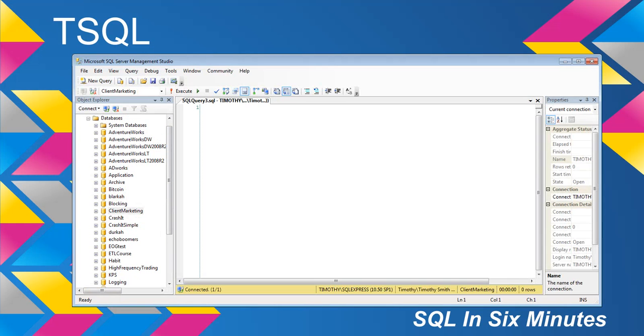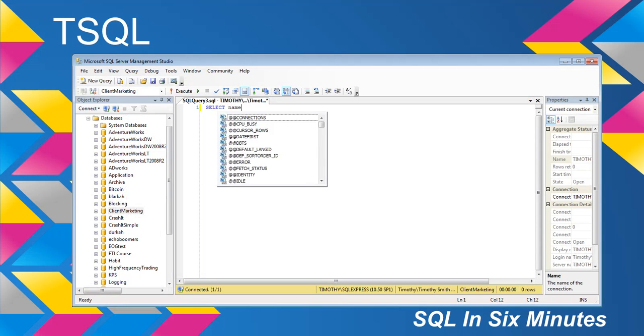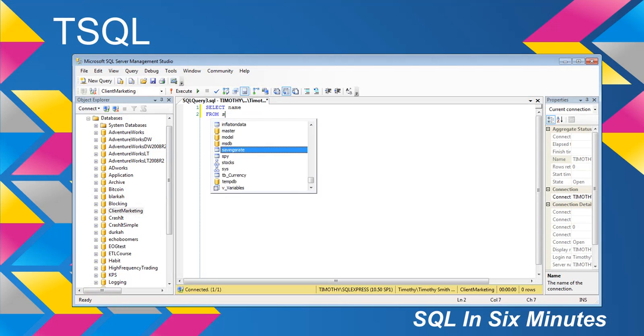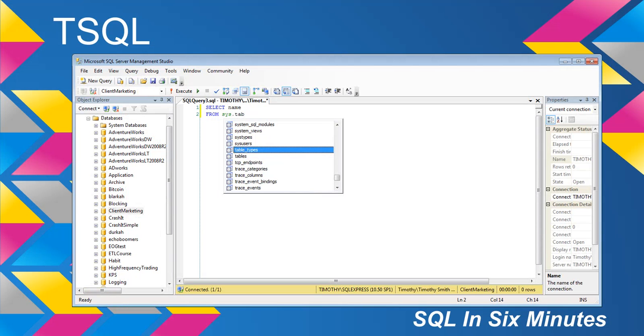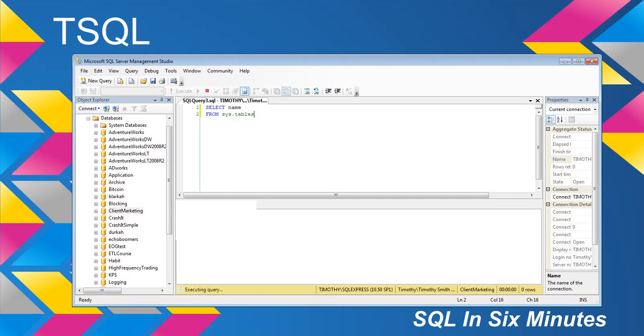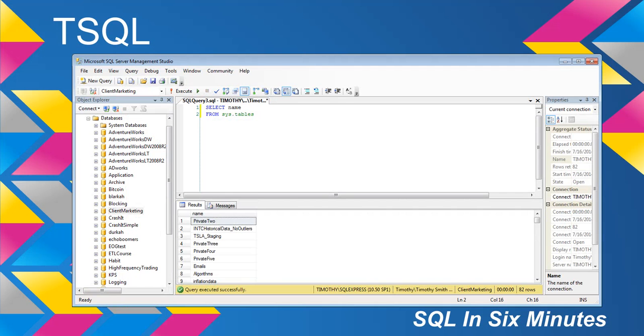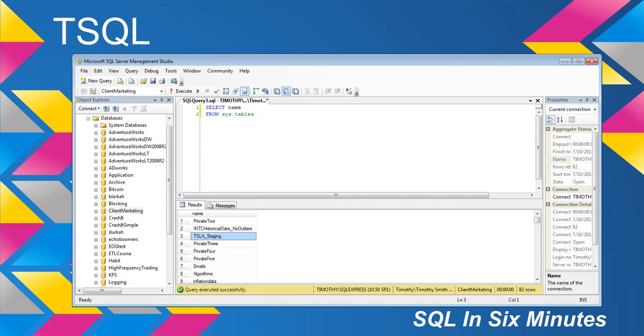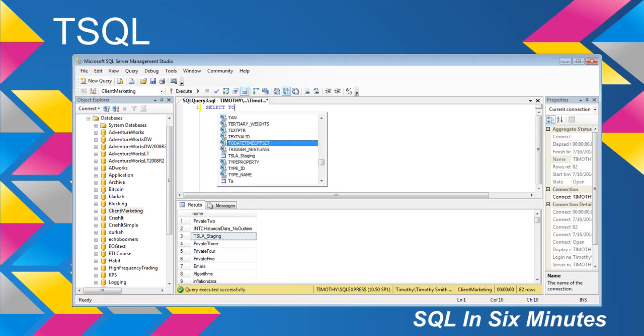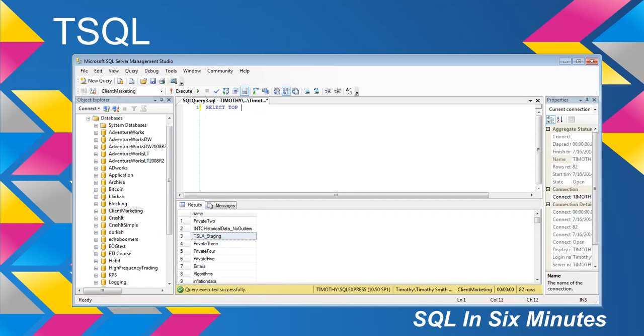Nonetheless, we will pick on a table in this database, and we will get it. Let's just do name from sys tables. Okay, and we will get Tesla staging. We'll go select top one star from that table.